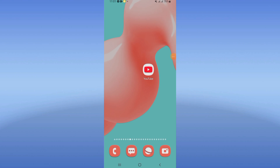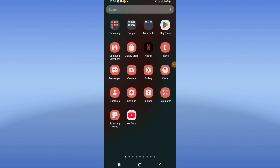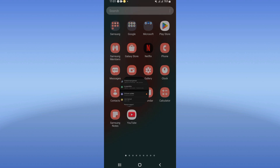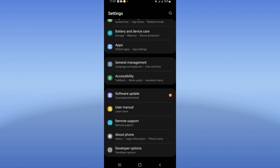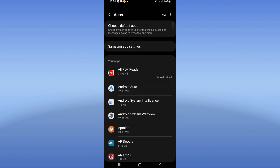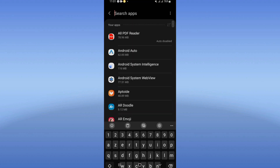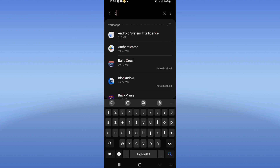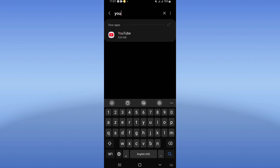If comments are not showing on your YouTube, I will show you how to fix this right now. Open the settings of your phone, click on the Apps option, search for YouTube, and click on it.